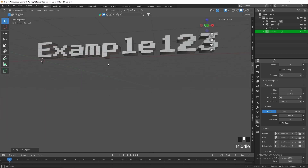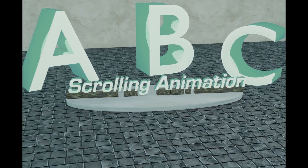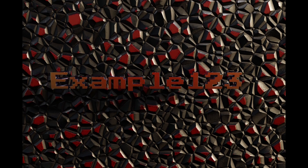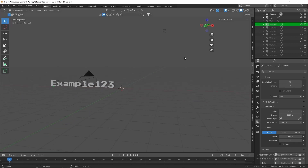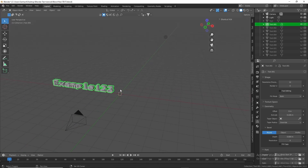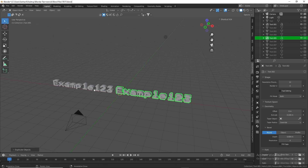With this 'example123' text we can actually do a lot. In the next sections we're going to texture it and do some animations, and I'll show you exactly how. For this first one, we're going to bring back the duplicate we hid away and duplicate it again.